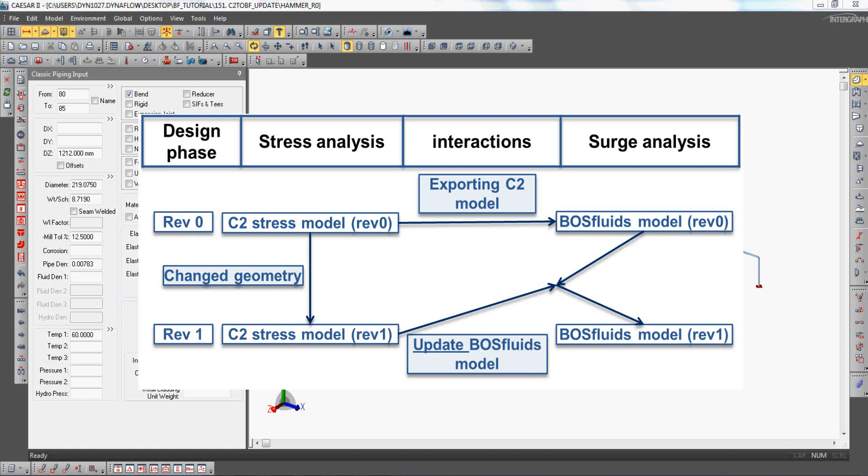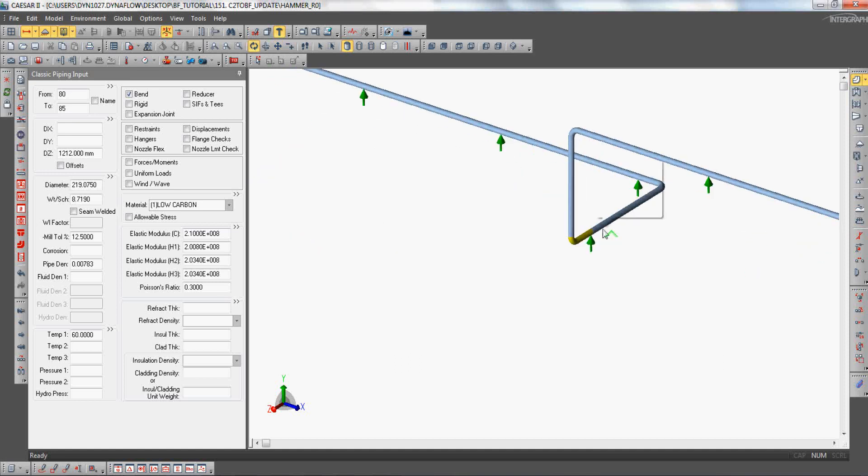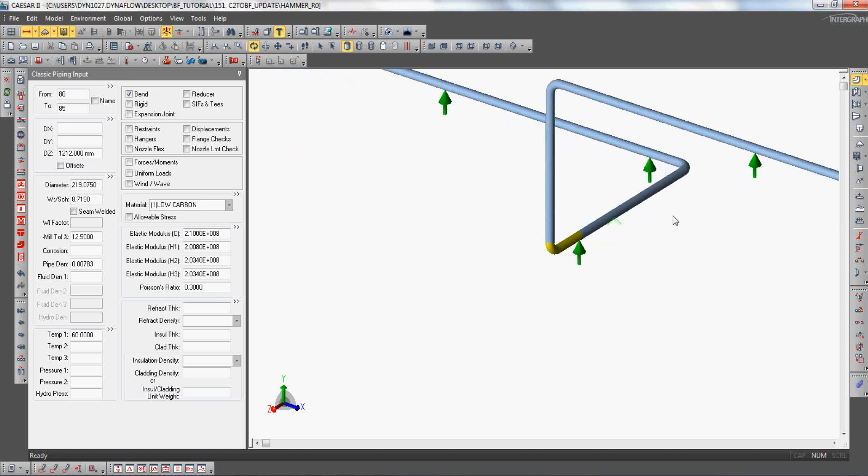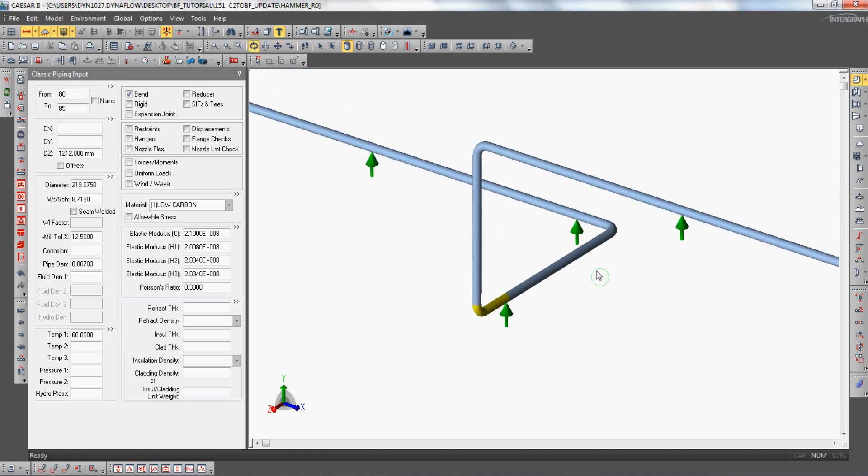It is very important that the node numbering for the updated CSR2 model has not changed as compared to the original model.